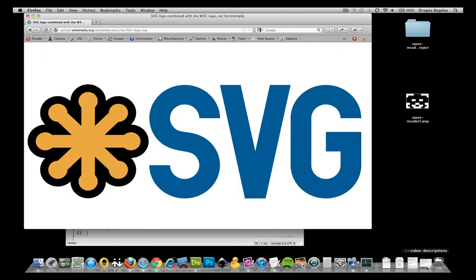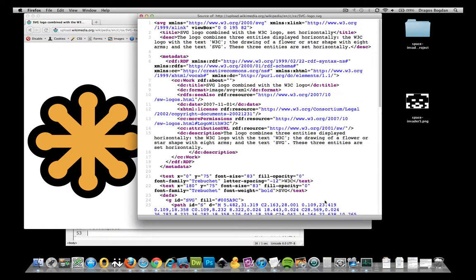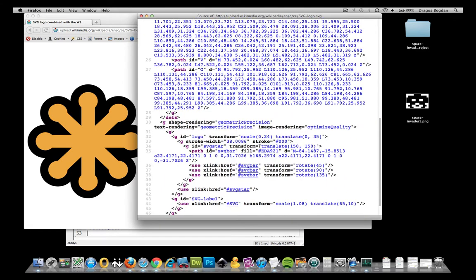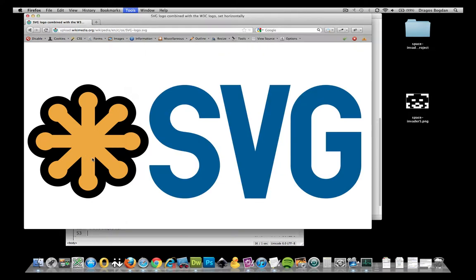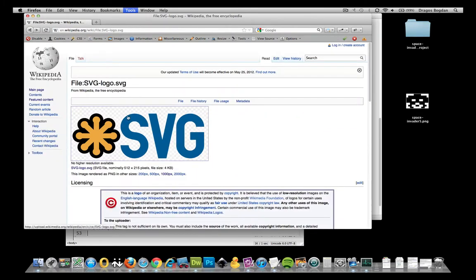Here's an example of an SVG, and if we look at the source, this is the code that is creating this image. So unlike a bitmap — a bitmap just to go back to this example they have here...